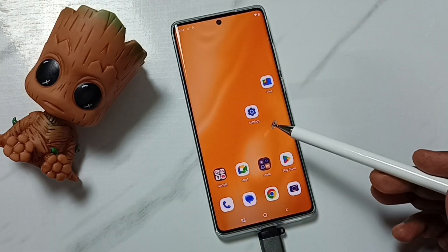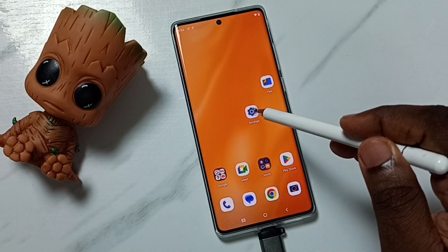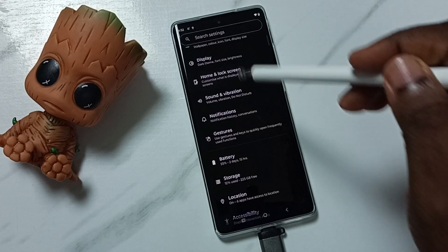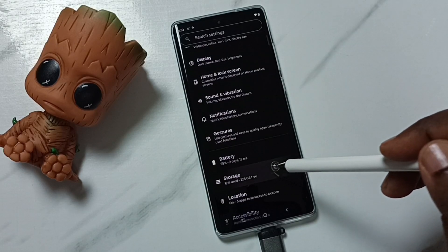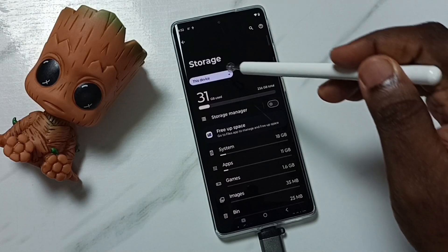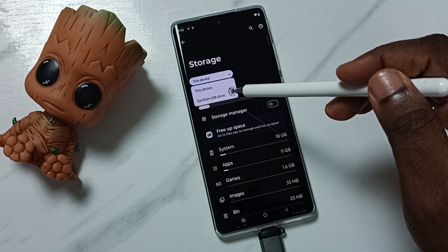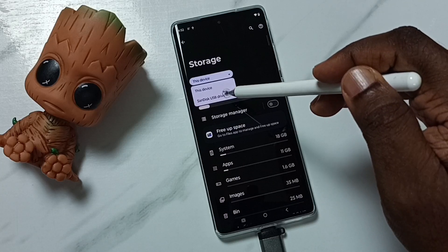Then go to Settings — tap on the Settings app icon. Go down, tap on Storage, tap here, then select SanDisk USB drive.